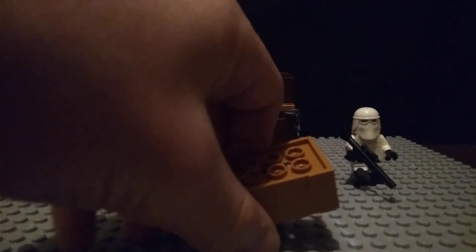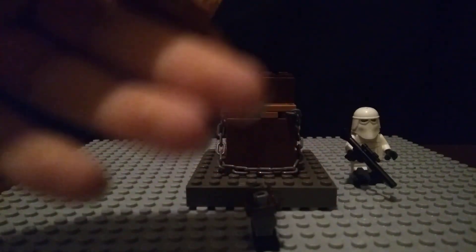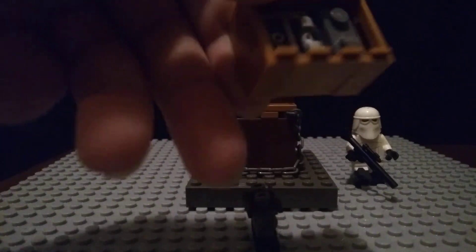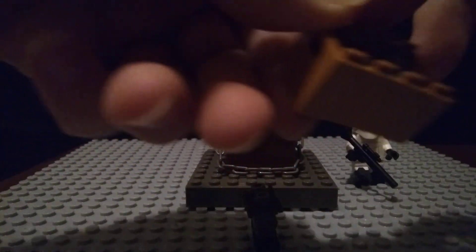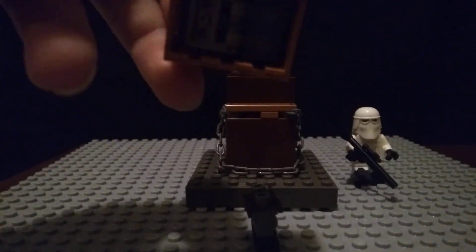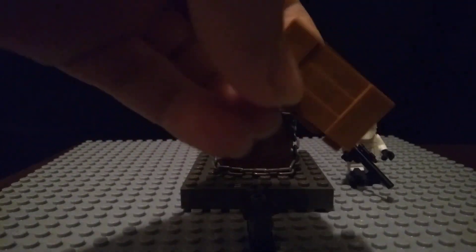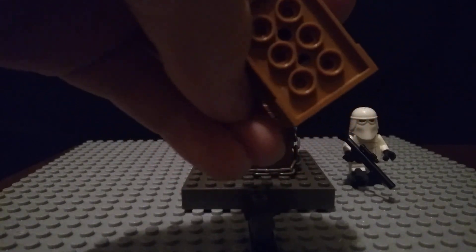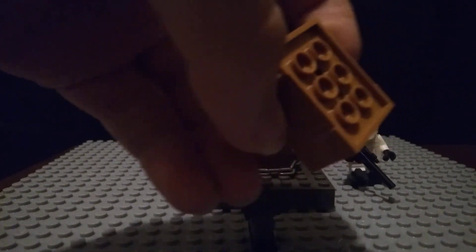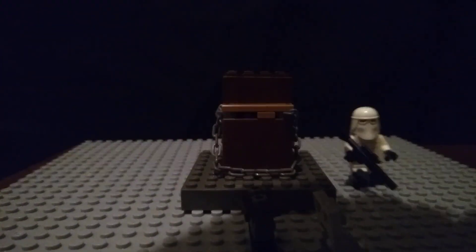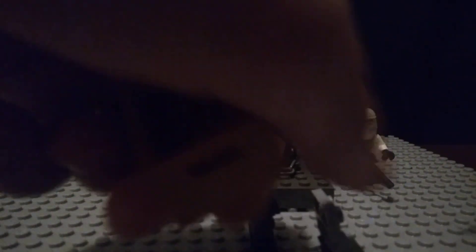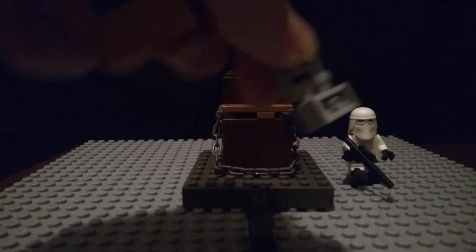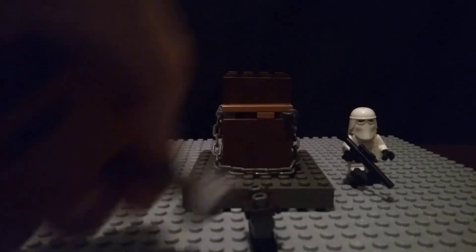And if you want to get this contraption out, it's kind of hard. So what I do is there's holes right here - I just stick a bar piece in there and that forces it out, like that. And there you go.